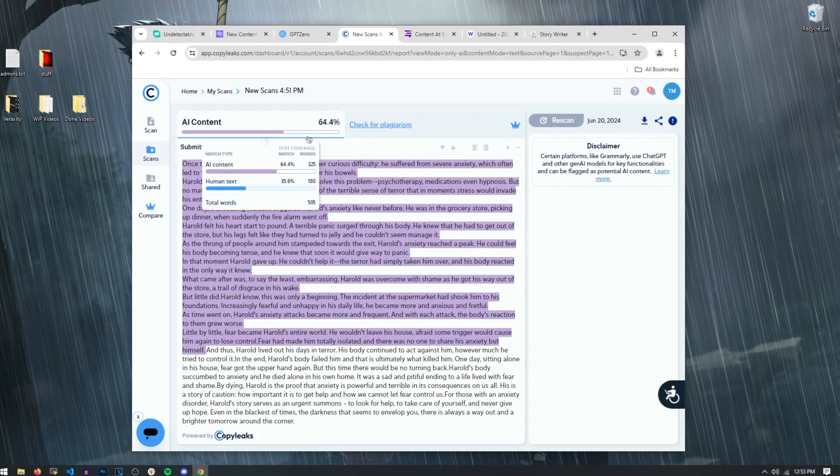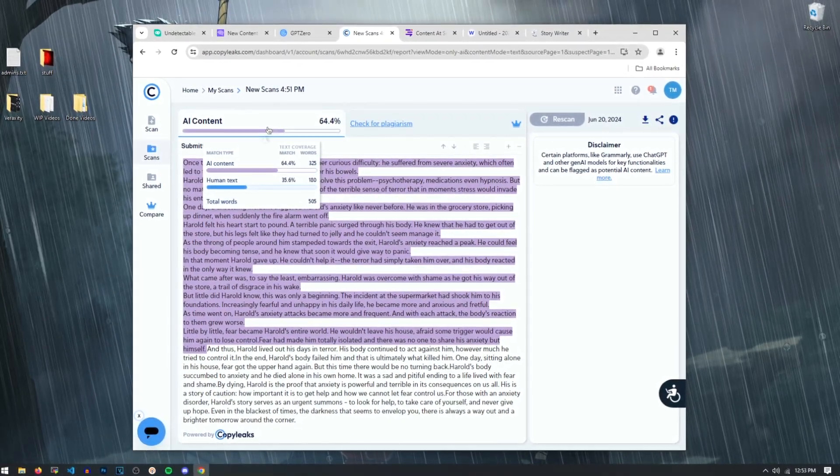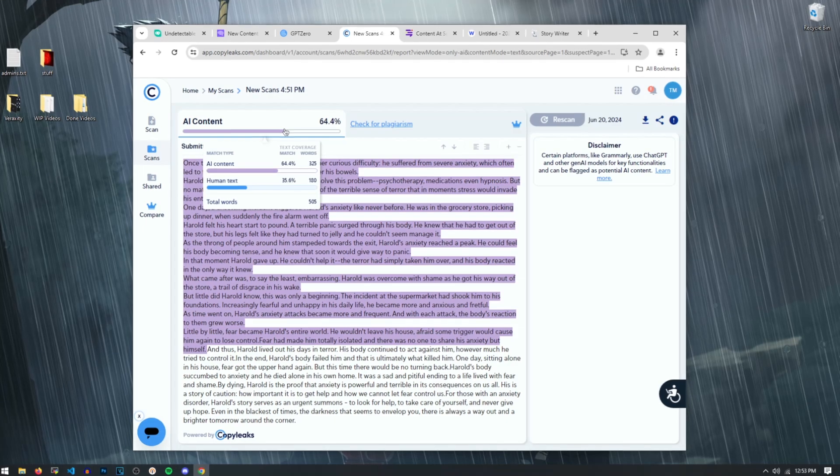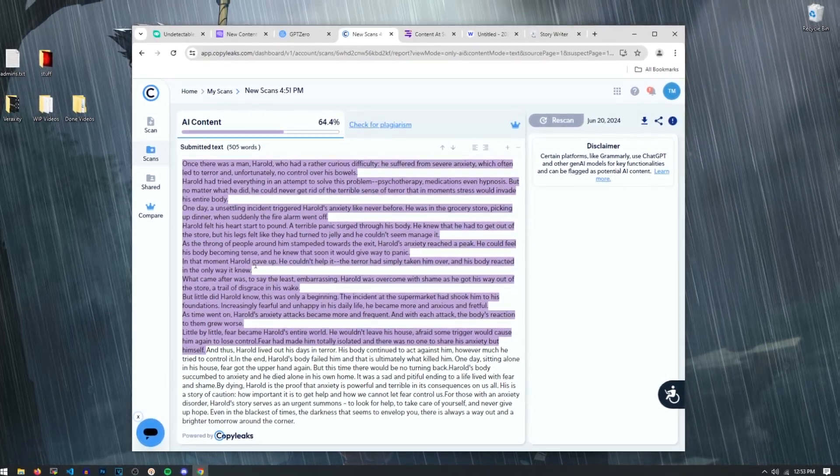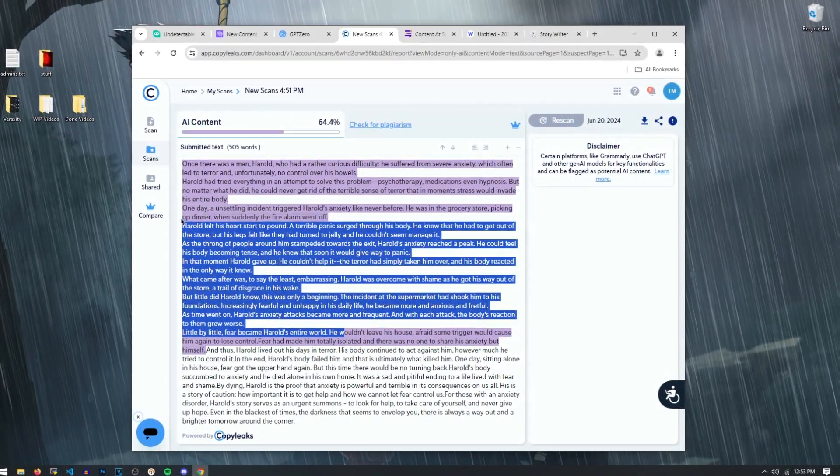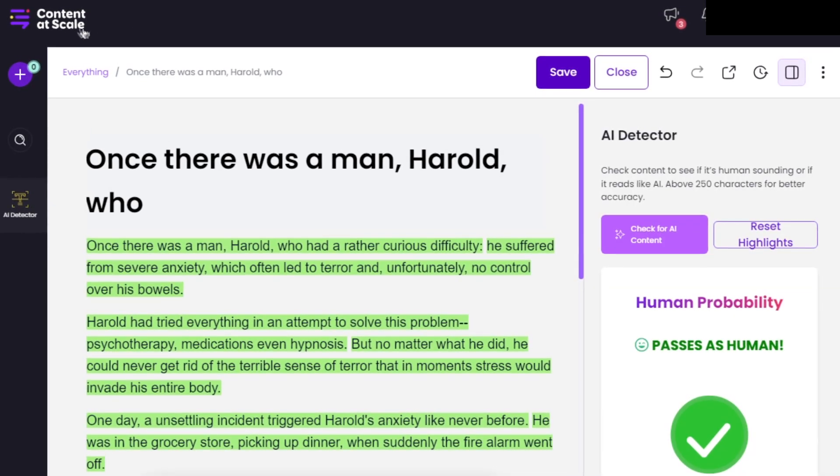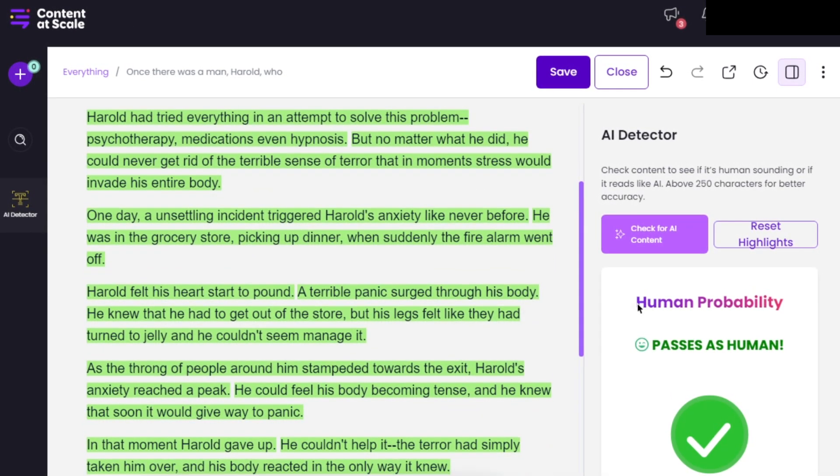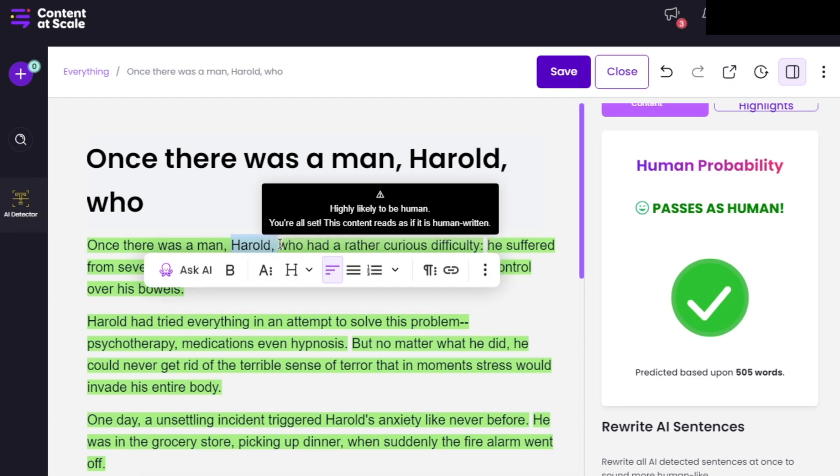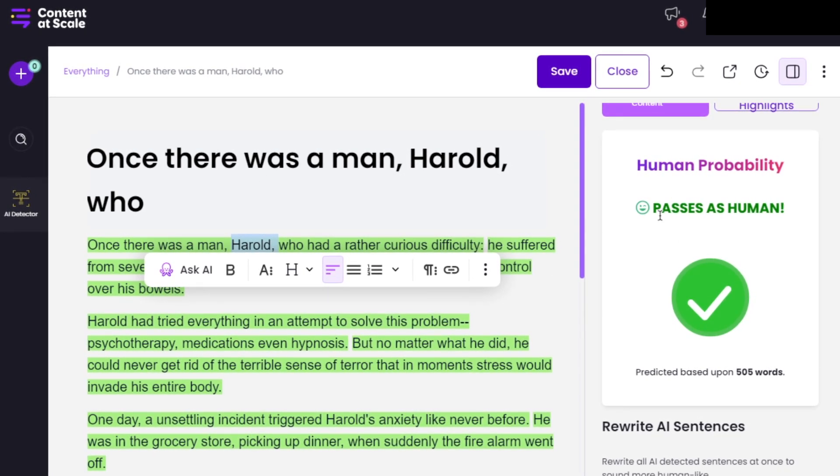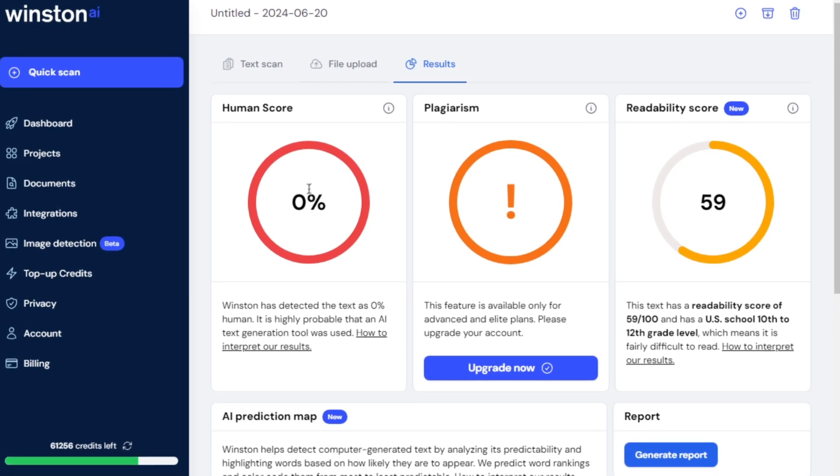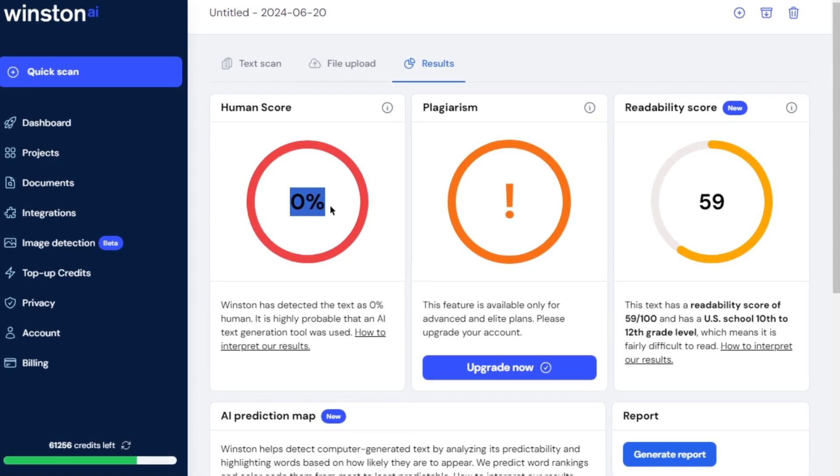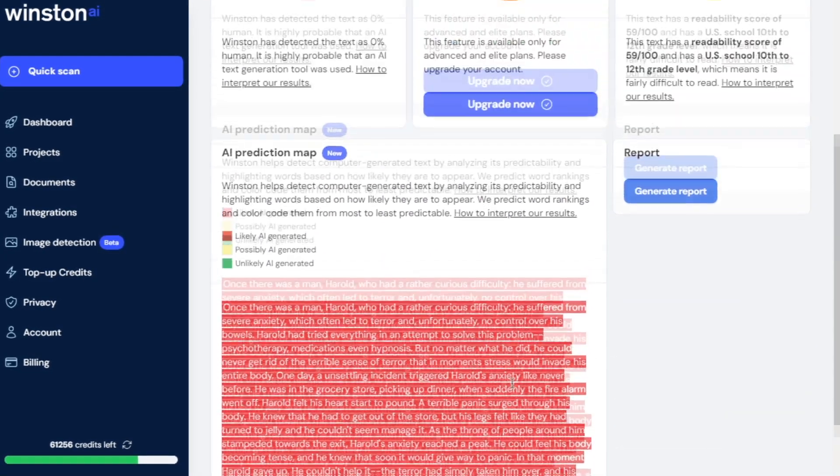And now over on CopyLeaks AI detector, you can see that it detects 64% of it as AI content. It's getting through a little bit there, but we'll come back and fix this later. We can't stop here, boys. We've come too far. Now, as you can see, content at scale completely thinks a human wrote this. Our story about Harold completely passes at content at scale. And now for Winston AI, it actually looks like that it detects 0% that a human wrote this. So it thinks the whole thing was generated by AI. So once again, we're going to fix this.